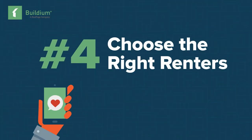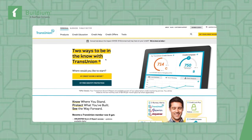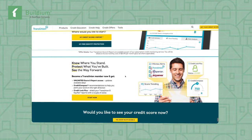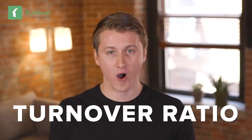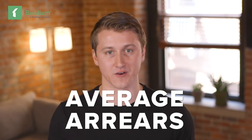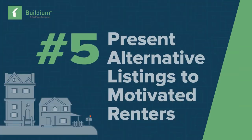Number four: choose the right renters. You want someone in your rentals for the long haul. The best way to run background checks is through a screening partner like TransUnion. But regardless of the speed and efficiency of your screening, you want to look at the quality of the renters downstream to get a true read. You can do this by honing in on your turnover ratio — how often your units churn — and average arrears, or the average debt owed to you over a given period, usually weekly or monthly.